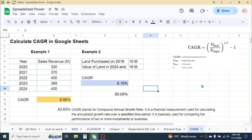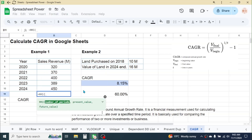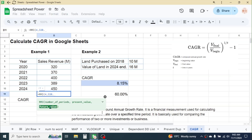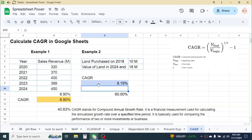In Google Sheets, we can also calculate CAGR using a built-in function called the RRI function. Press equal to, type RRI, open parenthesis. For the number of periods, put four years, then a comma. For the present value, put the beginning value of the investment — 320 million — comma. For the future value, put the ending value — 450 million — close parenthesis, and hit Enter. Convert to percentage formatting. The result is 8.9%, the same as the standard formula.